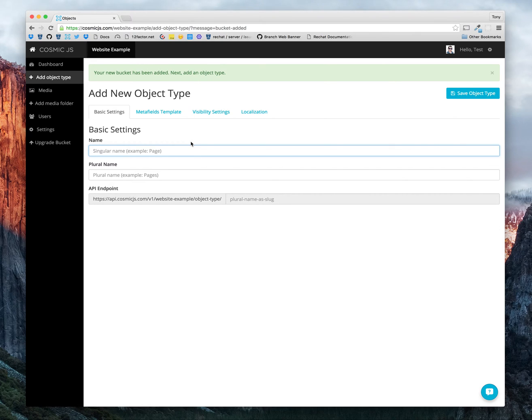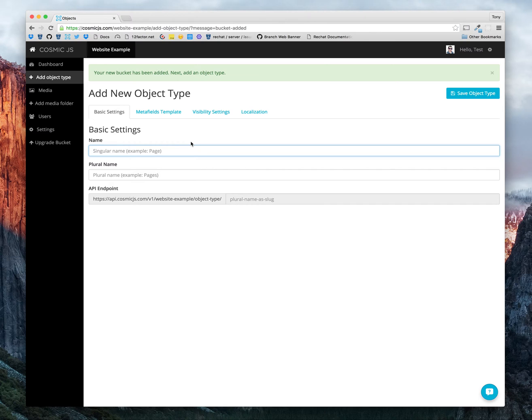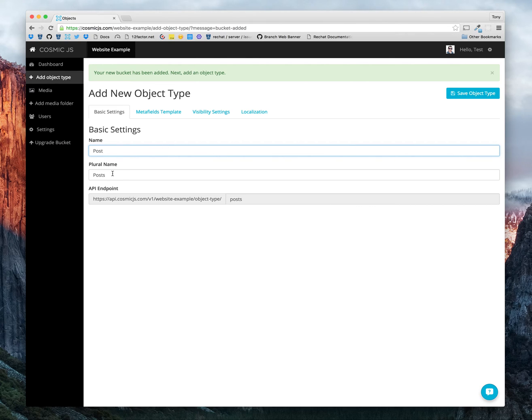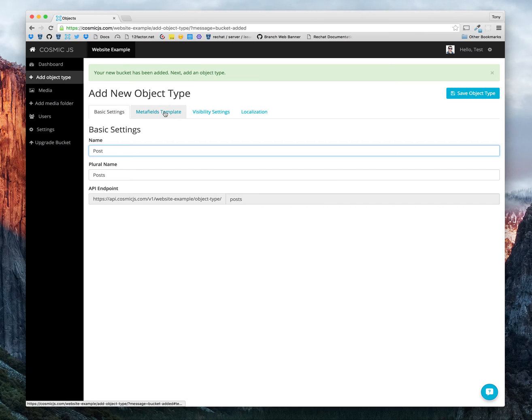Now we can add a new object type. For our bucket, an object type is a collection of objects. This could be pages, blog posts, authors, or any other way to categorize content within your bucket. We'll create a new object type for our blog posts. We'll title it posts. The plural name is posts. And you'll see the endpoint below points to our object type URL.